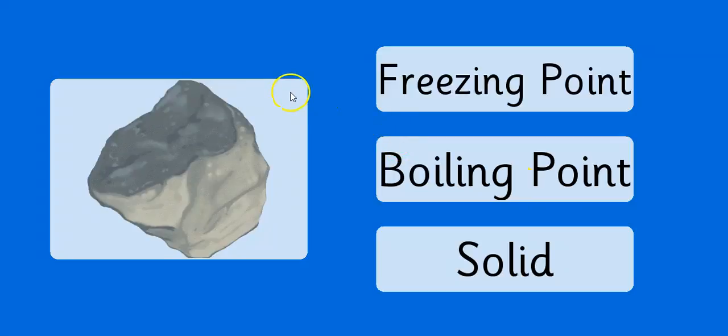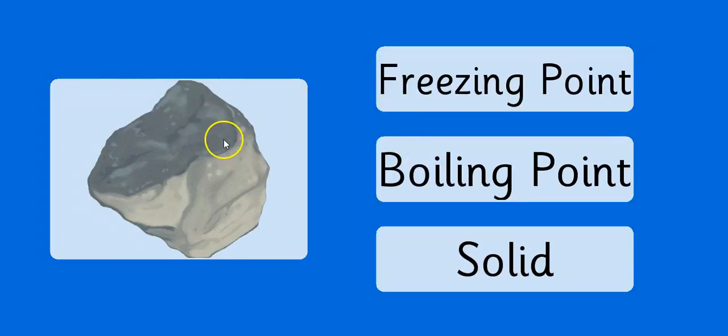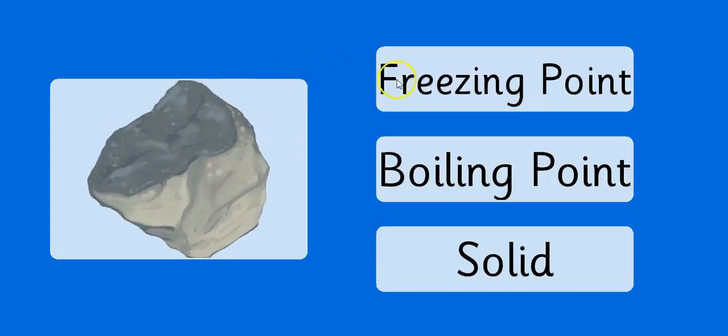So we have a picture of a rock, and the teacher would be like, well this is a rock, which of these vocabulary words is it? What does a rock count as, the freezing point, the boiling point, or a solid?